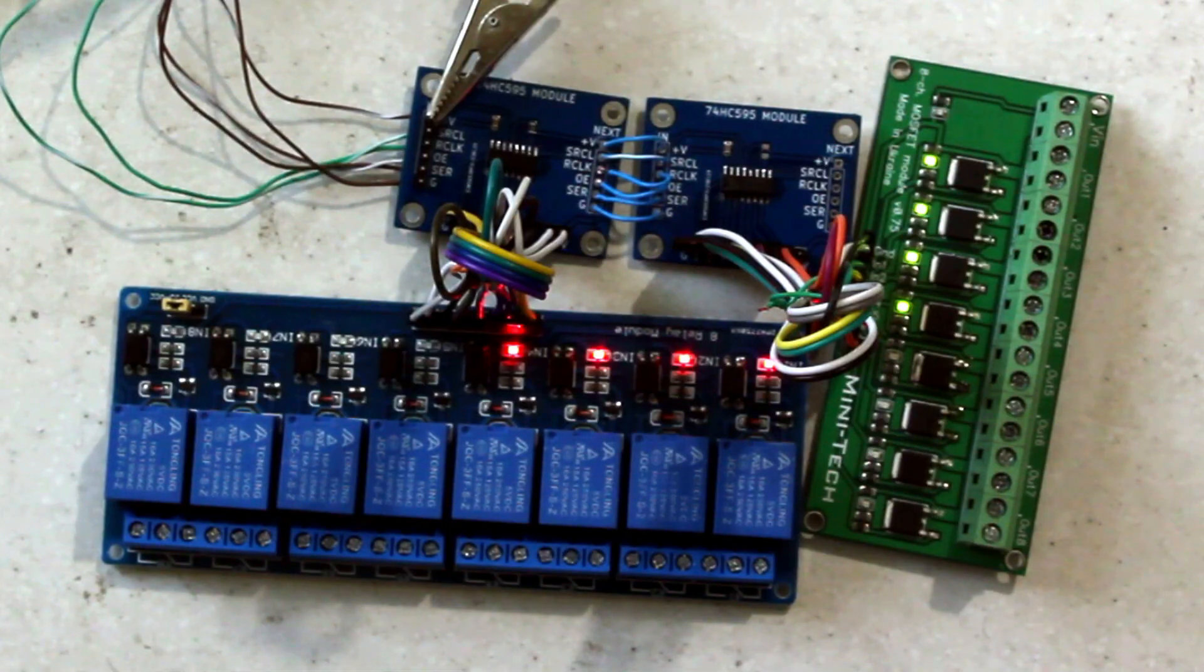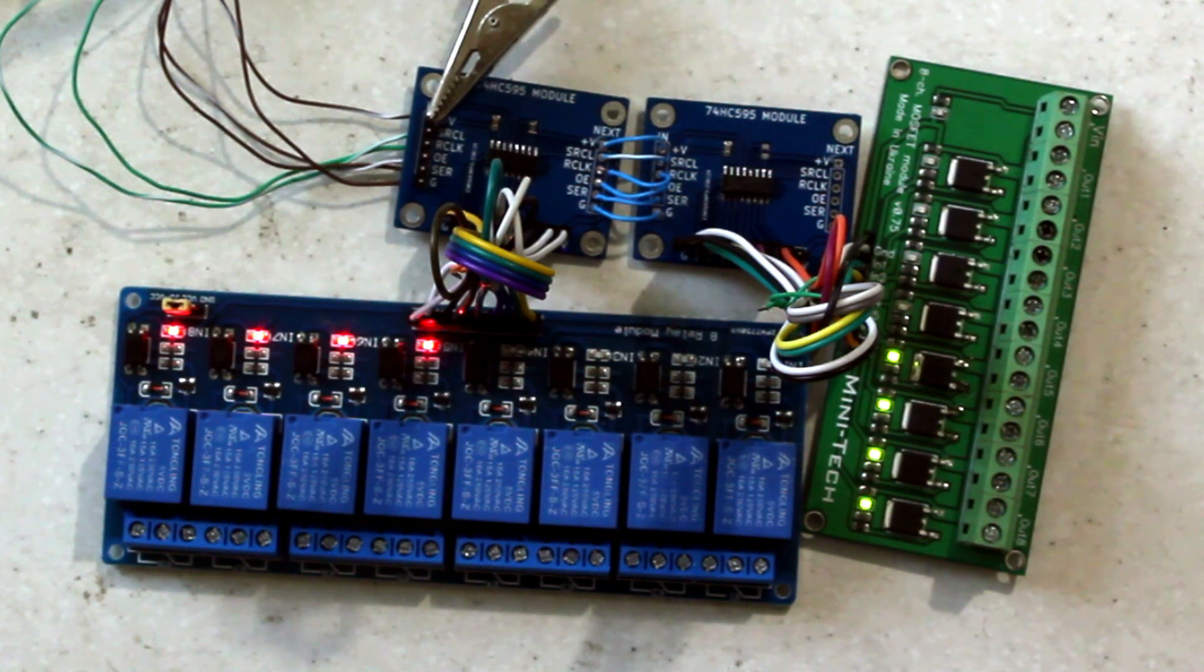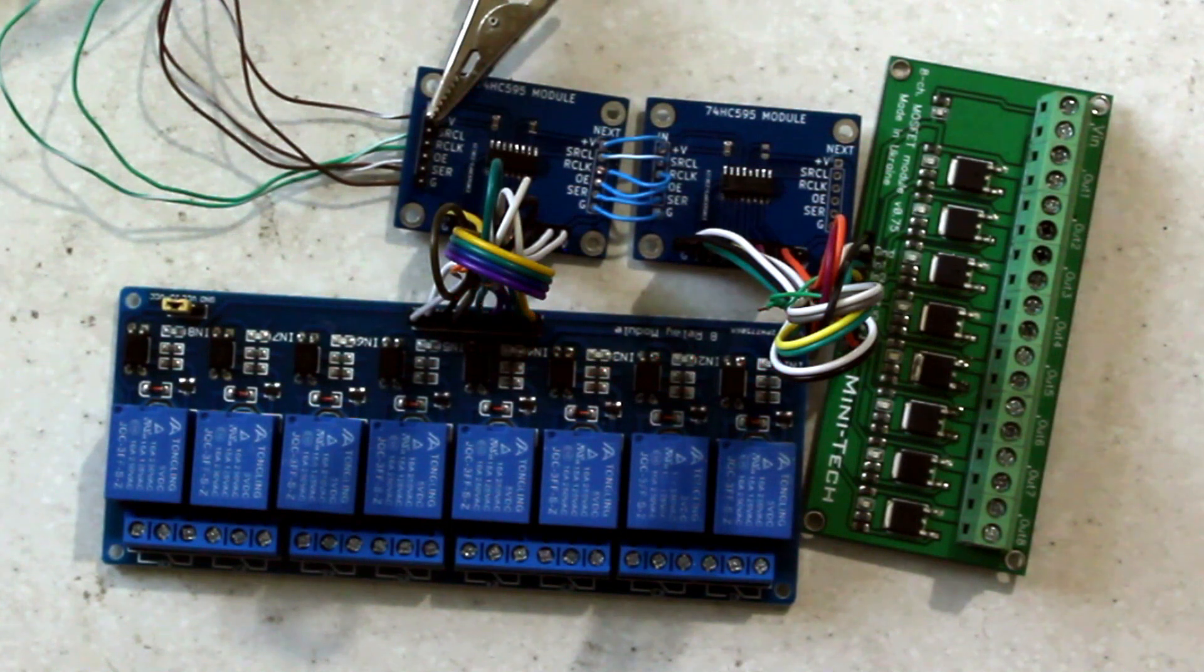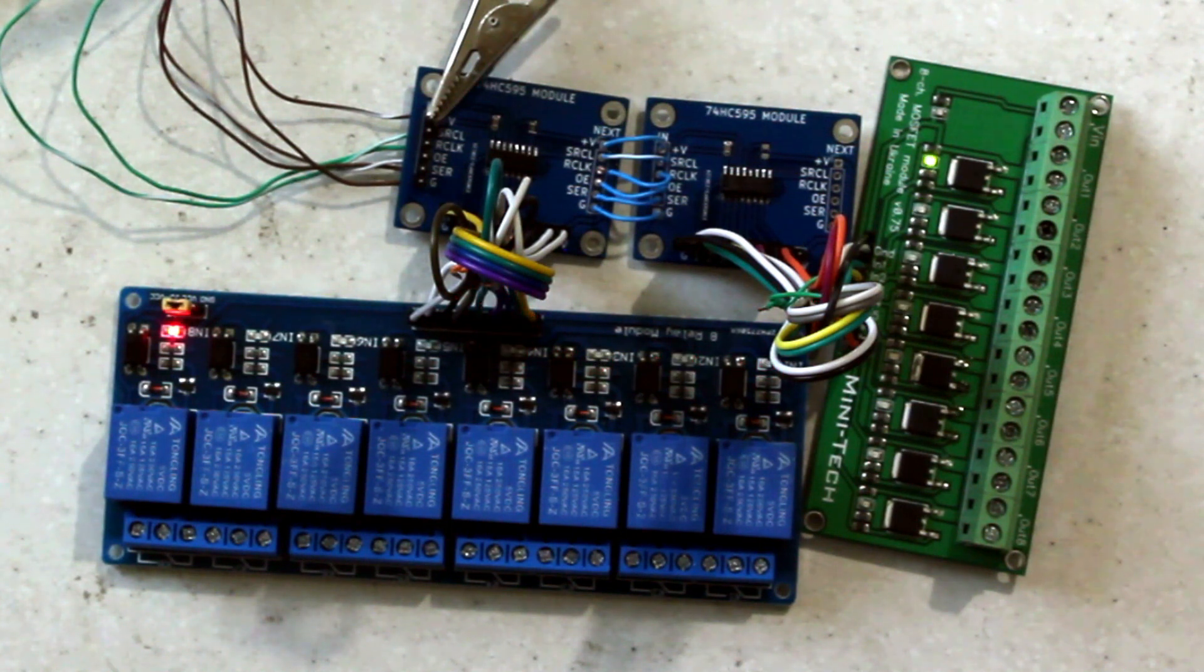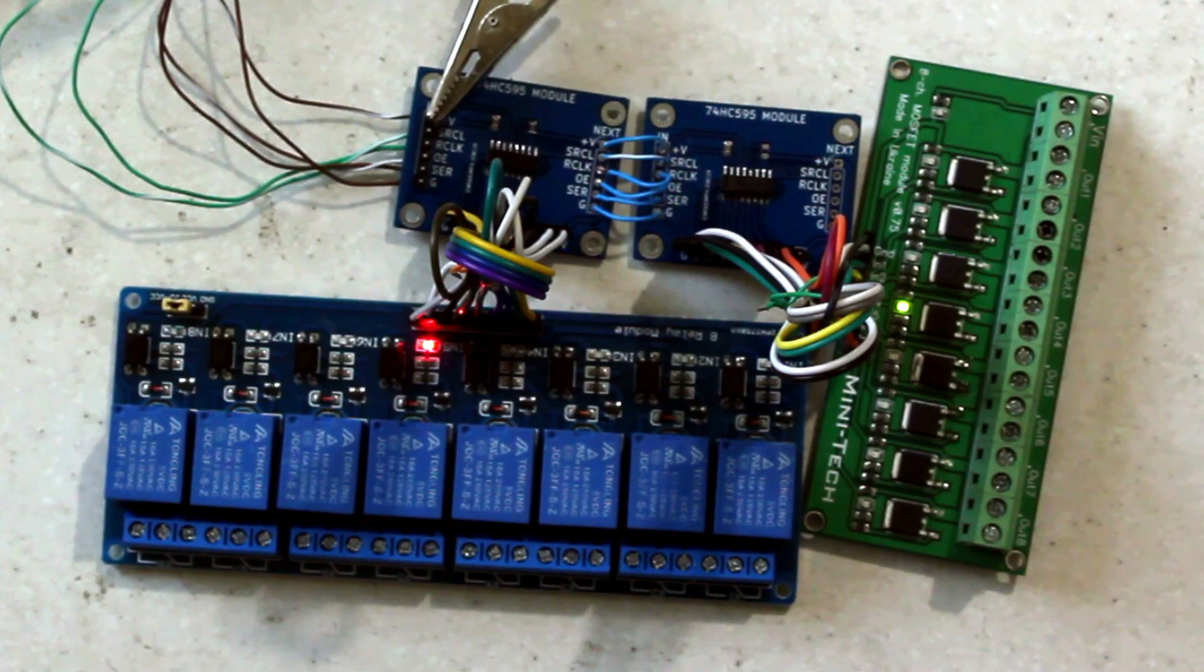For variety, I took one 8-channel relay module, as well as one 8-channel MOSFET transistor module. This is a module with transistors that can switch high-current direct loads such as collector motors, actuators, electromagnets, LEDs, and others.